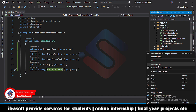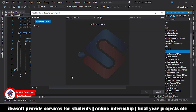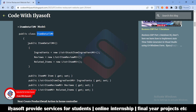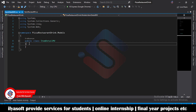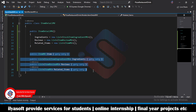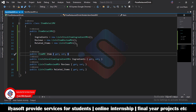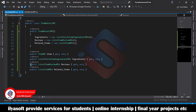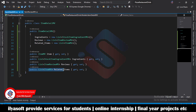Next is the ItemDetail ViewModel. Create it inside the Models folder. Inside this model there is a constructor where all the properties will be initialized when creating the object. The properties include item detail, ingredients of the item, reviews of the item — meaning previous reviews — and related items.